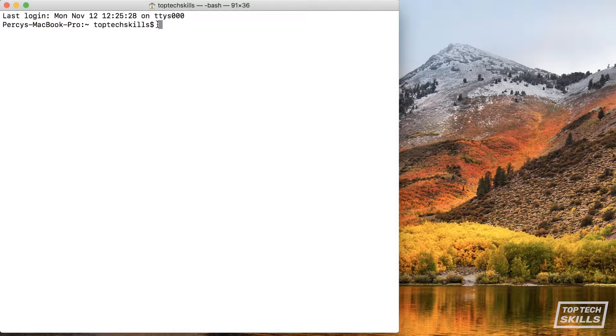On the right-hand side we have what's called the cursor — this little grey square — and that just shows where you can start typing.